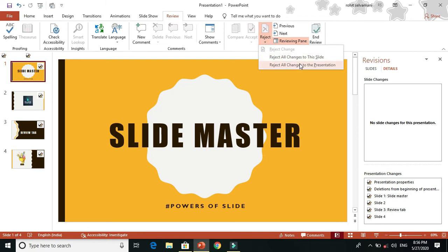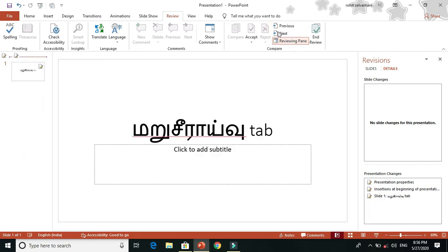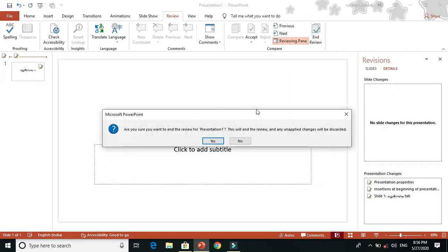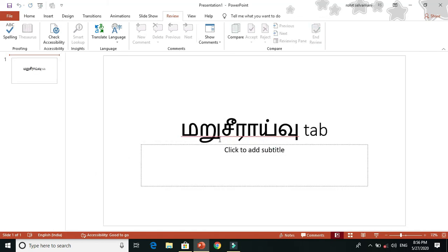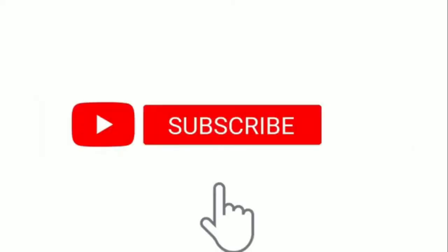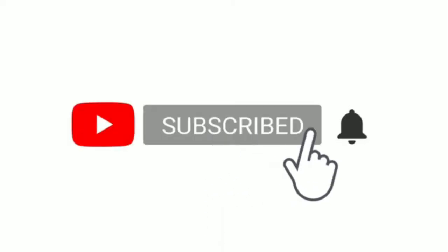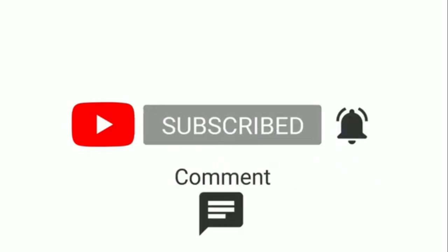You can also navigate to the previous and next changes. It will pop up to show the next change. If you want to compare the review, you can add the presentation. That covers the Review tab. You can download the questions below.